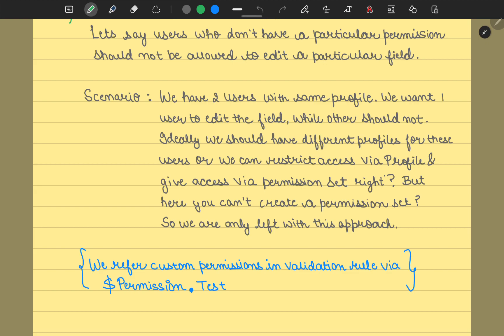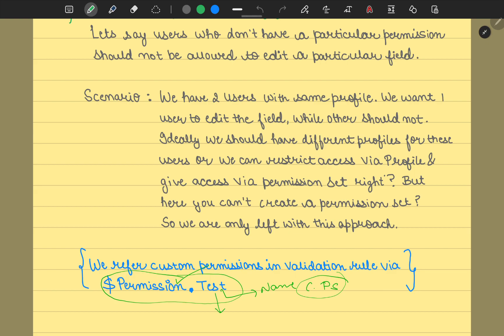Now, in order to reference that custom permission in your validation rule, you would use this function: dollar permission, and this is the name of your custom permission. You could have any particular business name as per your business standards. That's the syntax for this.